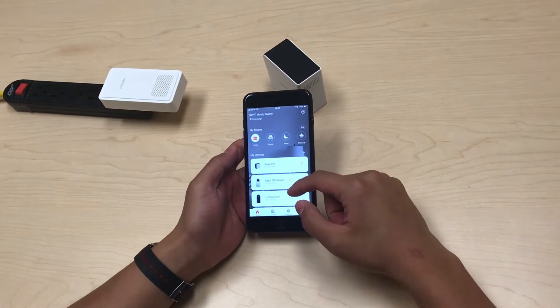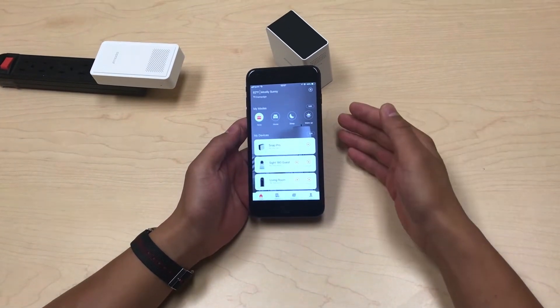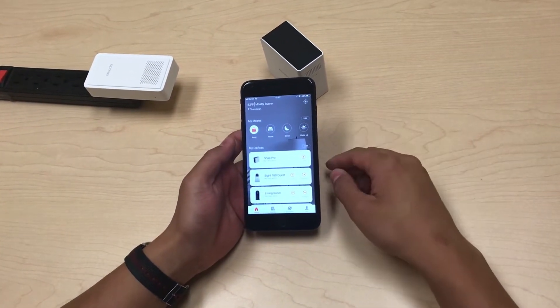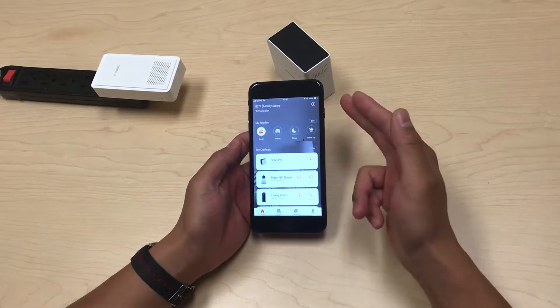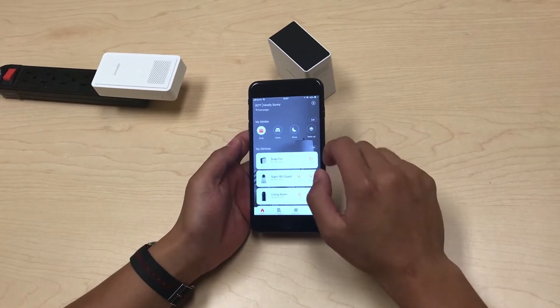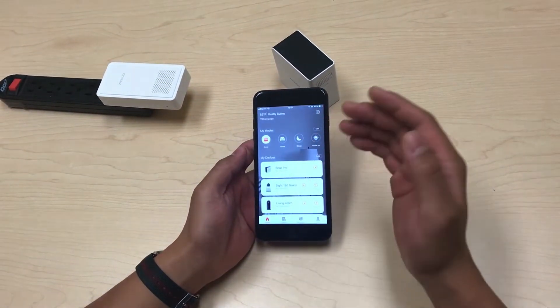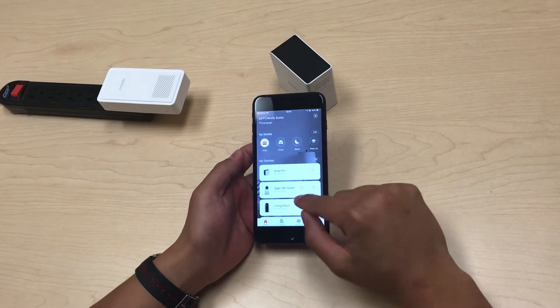Here are some of the main features of the app. This is called the home screen of the app. On the home screen you can see the weather alerts, you can see a modes feature to control your alerts, and you can see your device list.